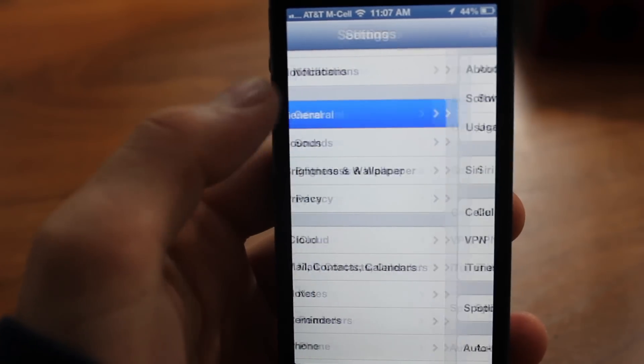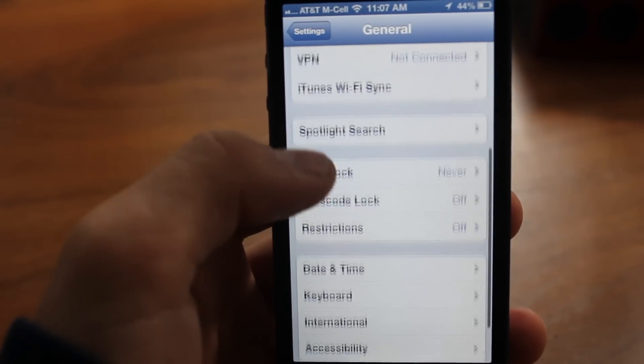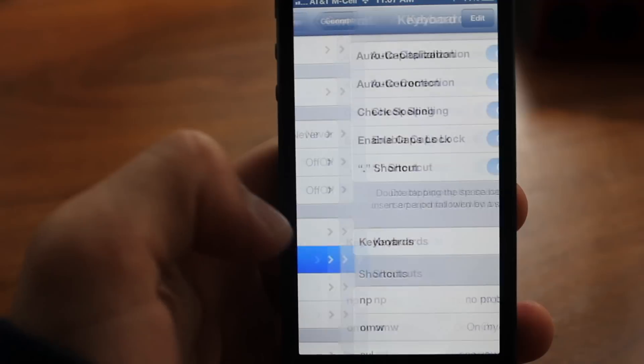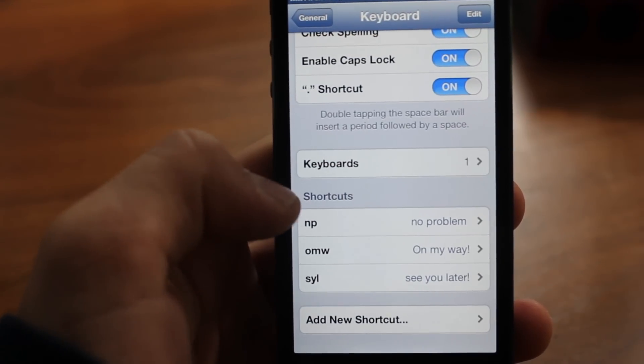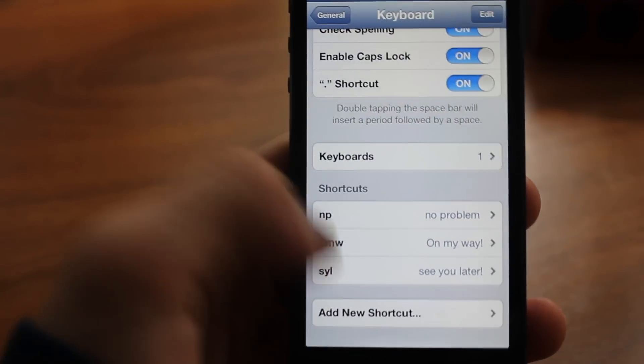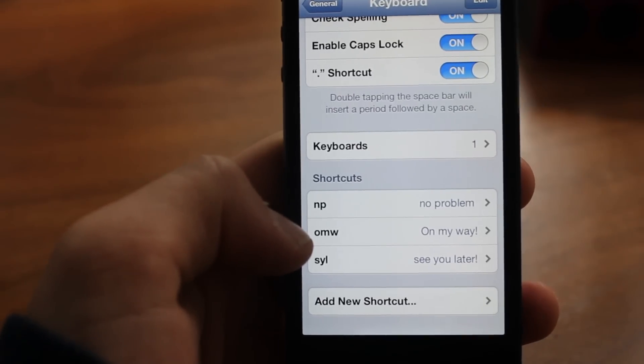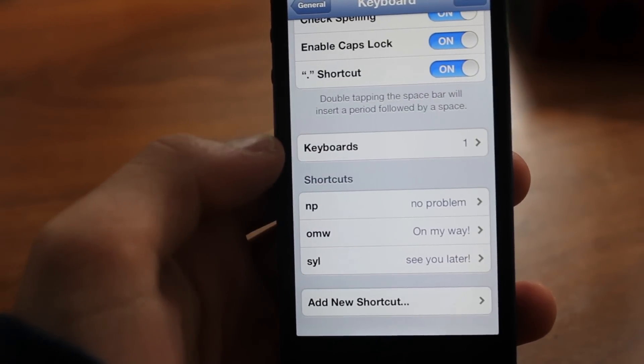If you go into general in settings and then scroll down to keyboard once again, if you scroll all the way down, instead of going to emoji, you can type in shortcuts like OMW, which stands for on my way. It'll automatically type that in your text messages.